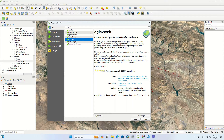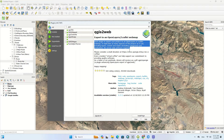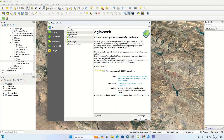Here the plugin specification is displayed. As written, it's a QGIS plugin to export your project to an OpenLayers or Leaflet web map. It replicates as many aspects of the project as it can, including layers, extent and styles — including categorized and graduated. No server side is required. Click on the Install Plugin option to complete the installation.